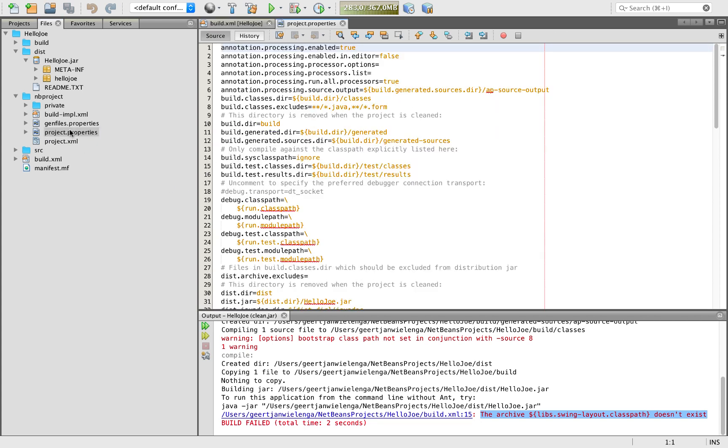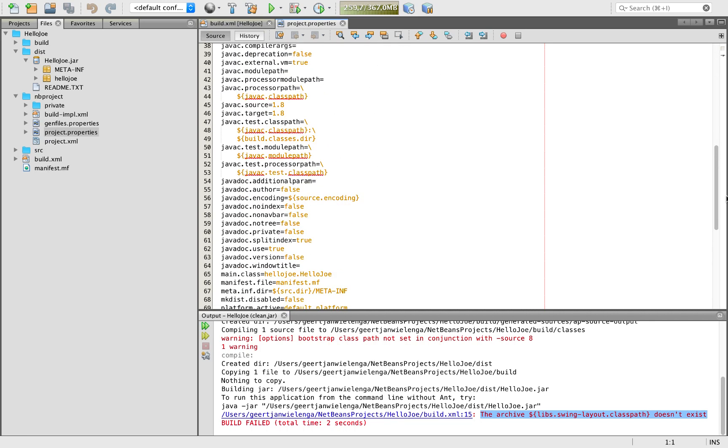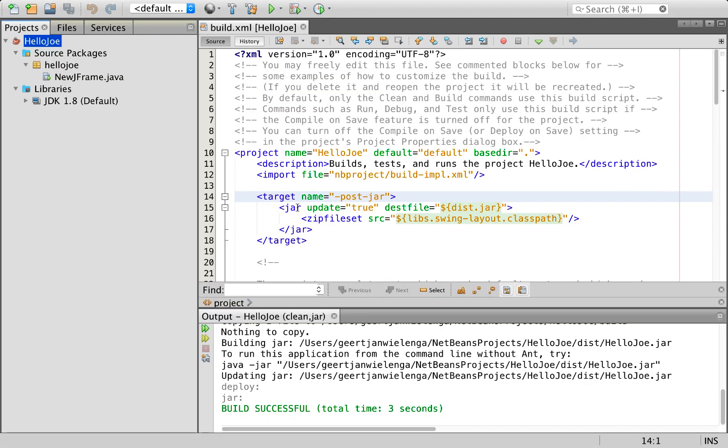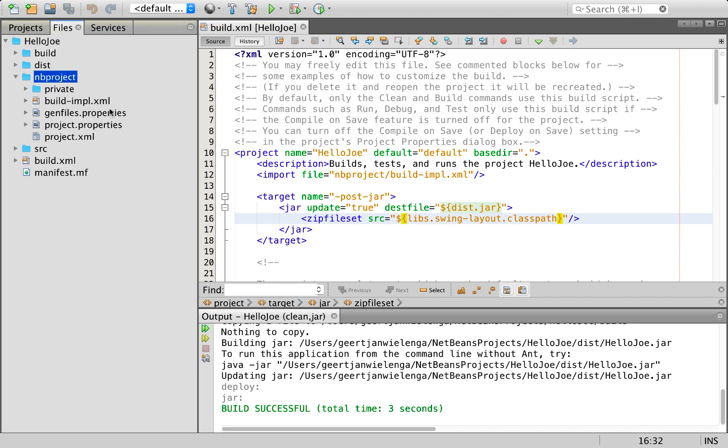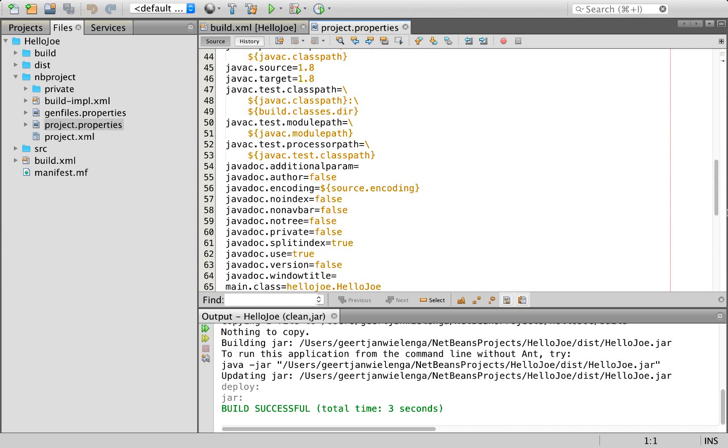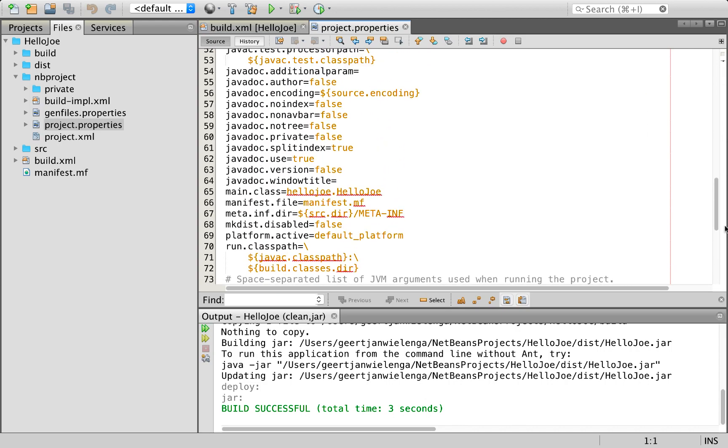Here's my build.xml file, here's project.properties. This libs.swing layout classpath you would expect to see it defined in project properties, but as you can see it's not here. Back in NetBeans 8.2 again, we have this reference but looking in project properties, it simply is not there.